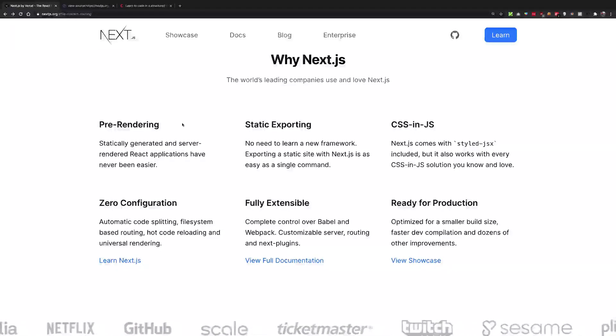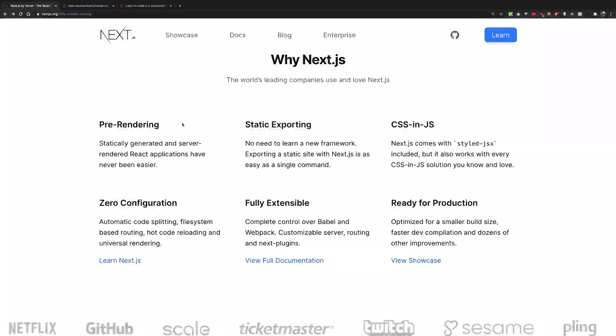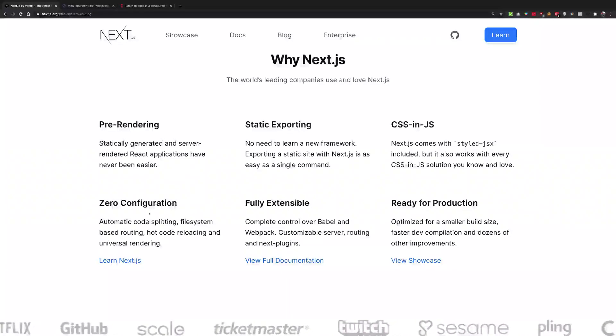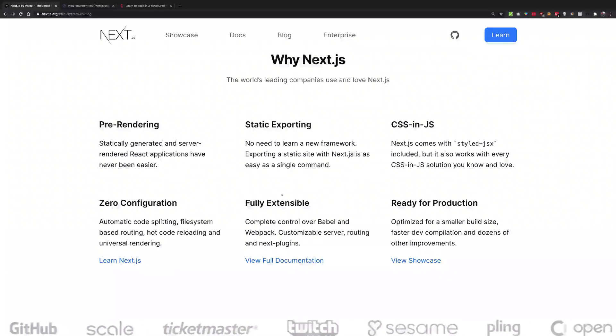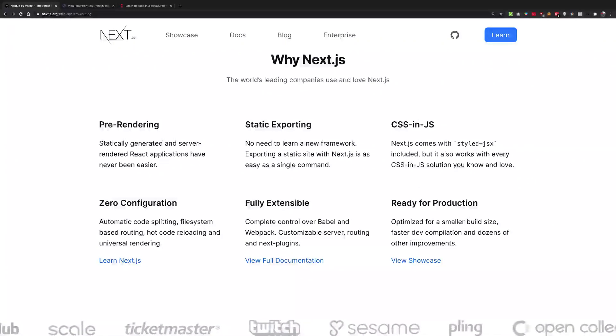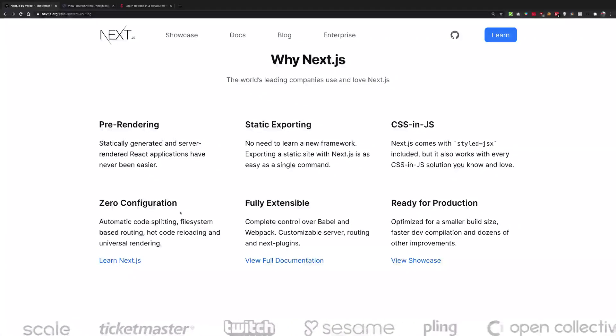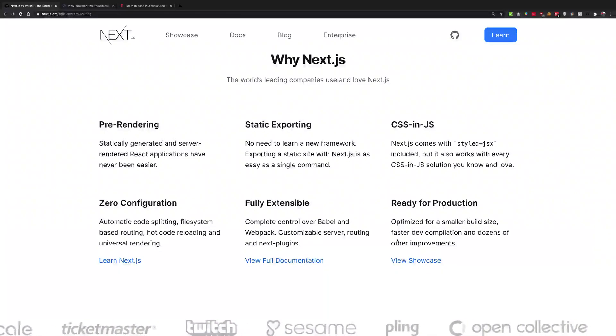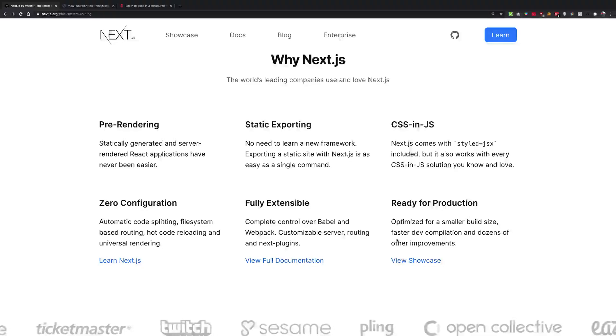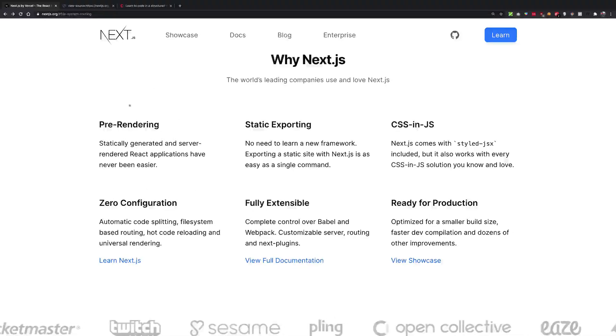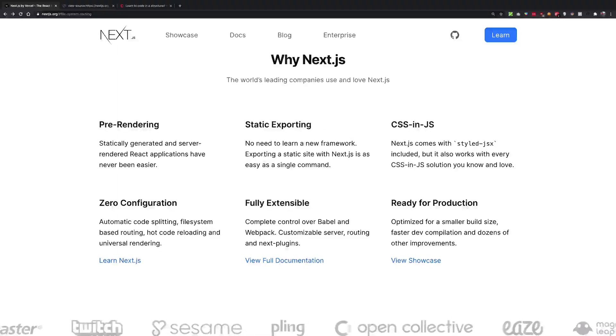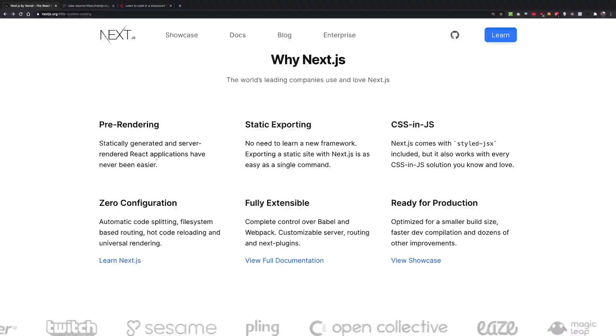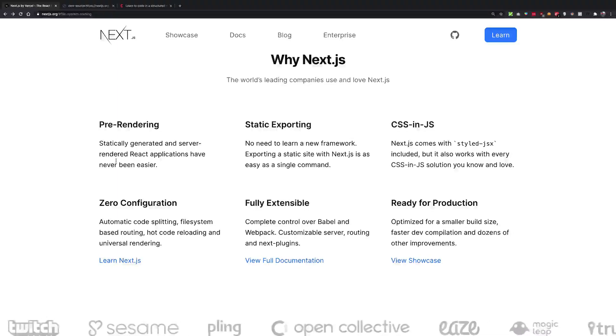Now this is one of the many benefits Next.js brings, but this is the most important one. Everything else—zero configuration, fully extensible, static exporting—that is also sort of pre-rendering only. CSS-in-JS, ready for production—all these are actually possible with just React as well.